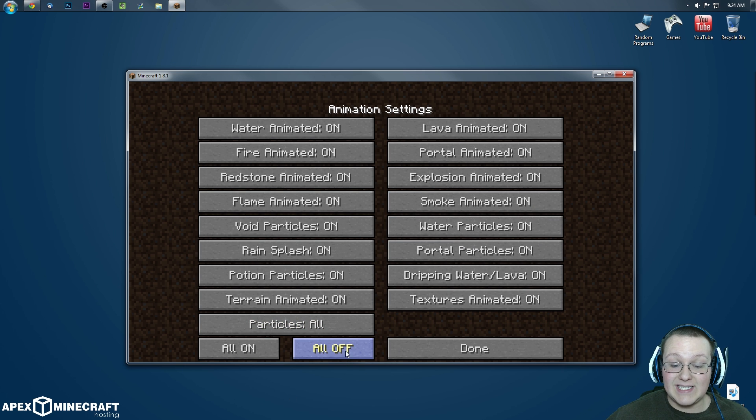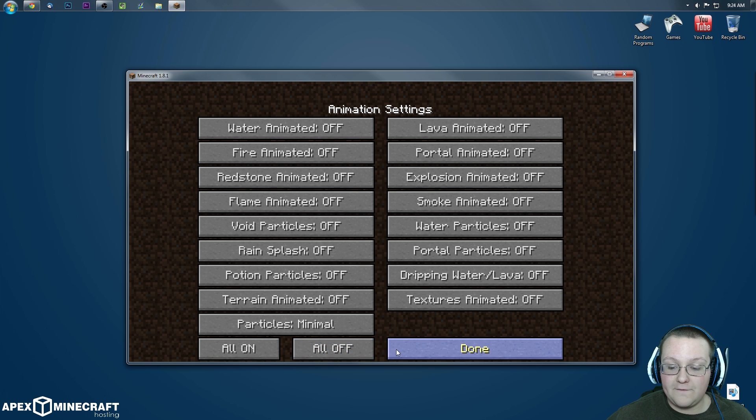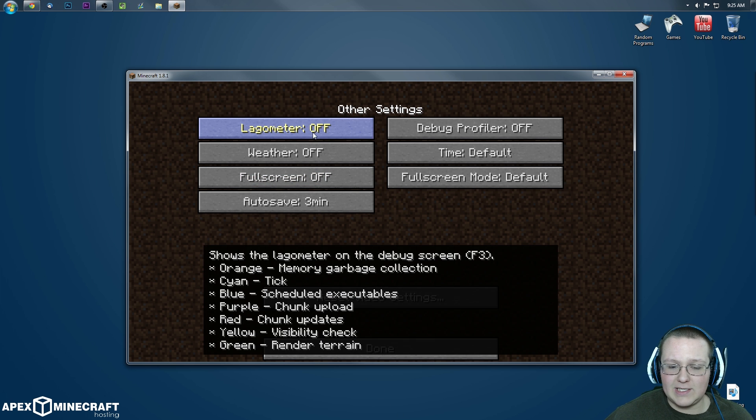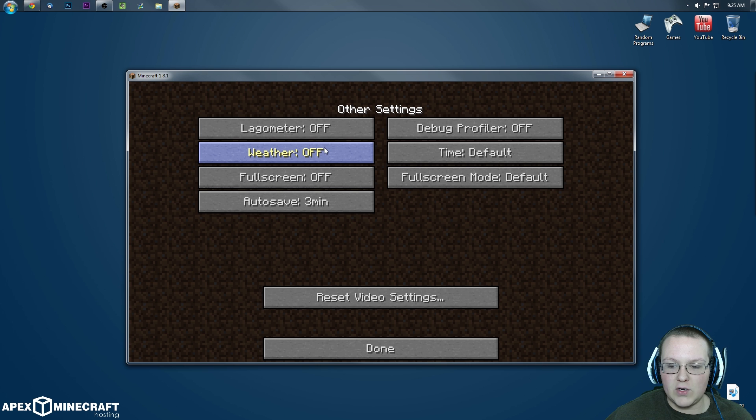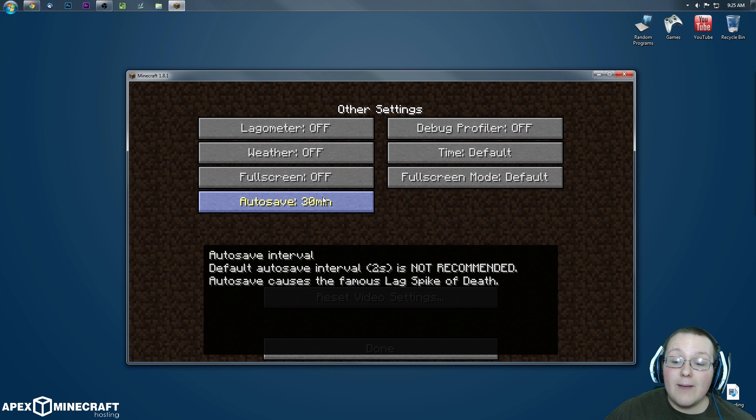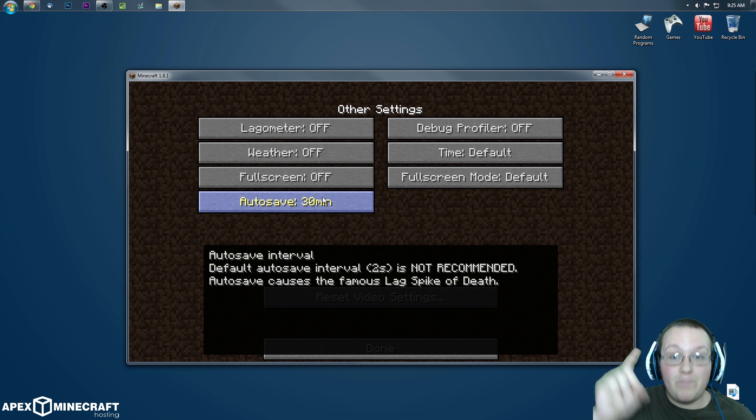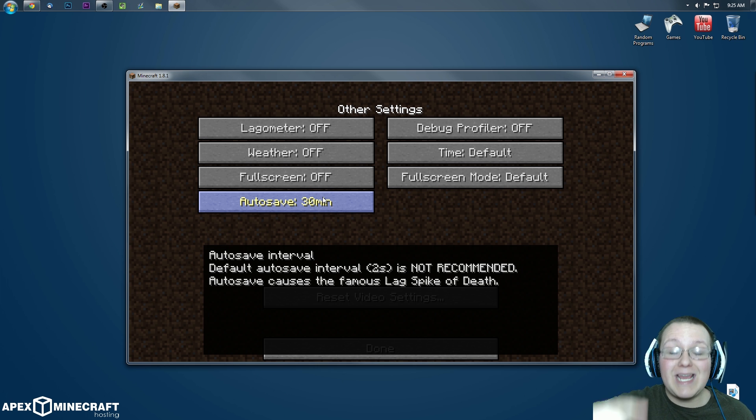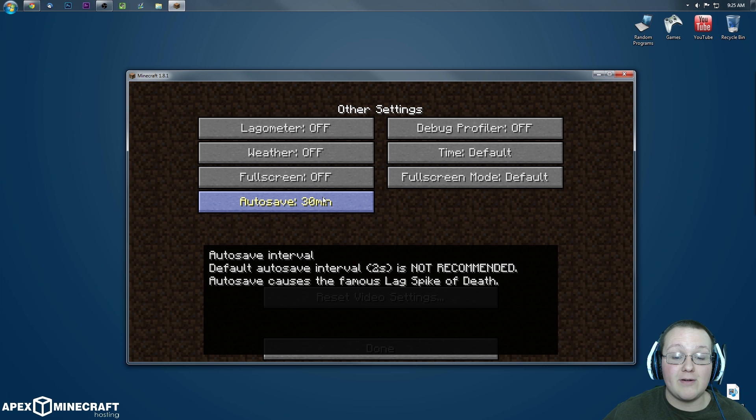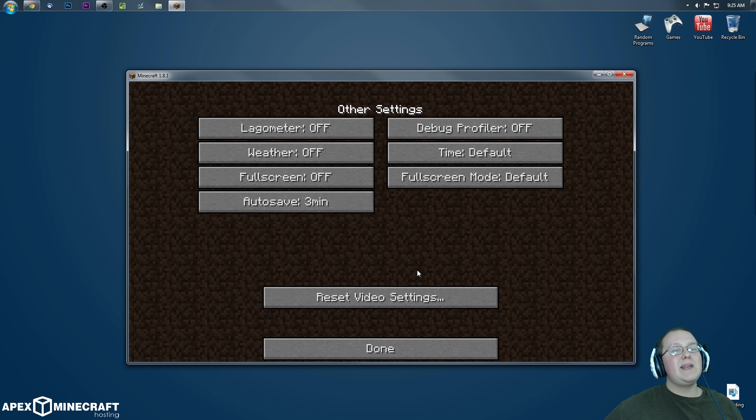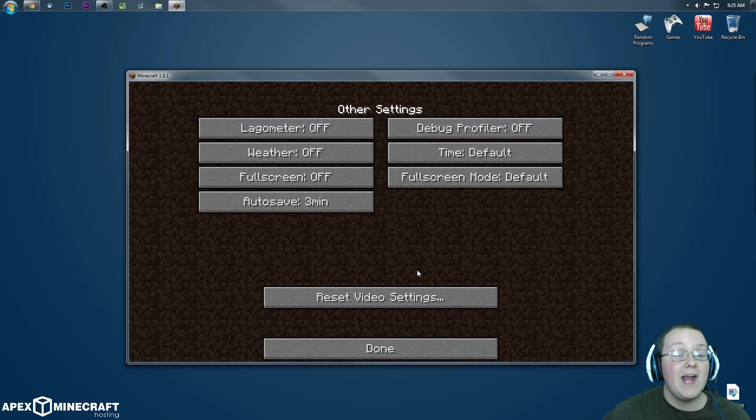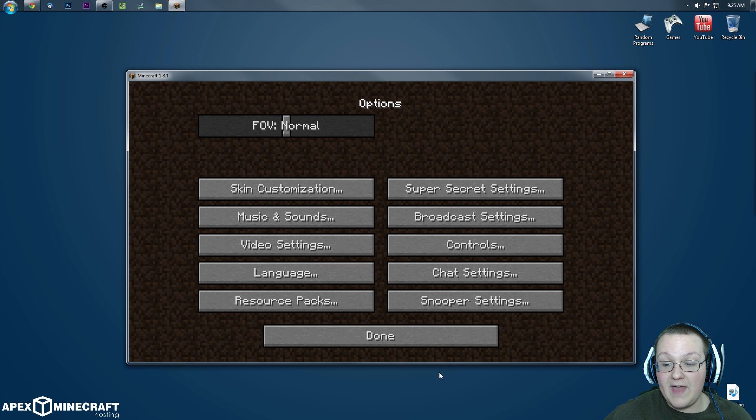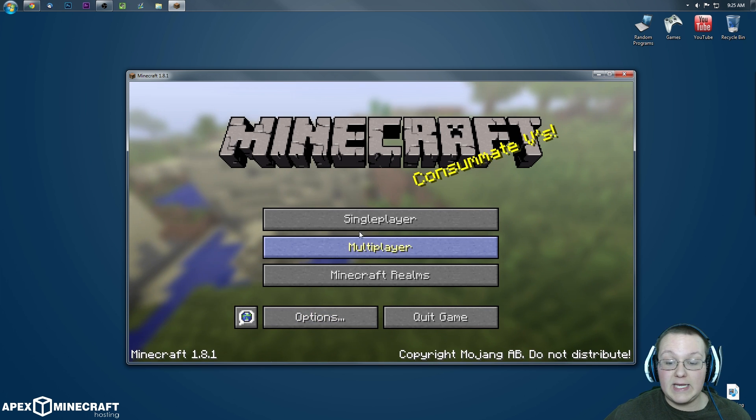Animations, very easy to do this one, come down here and click all off, done. Other, once we're in other, lagometer, I like turning that off, it's kind of annoying. Weather's going to be off, fullscreen's going to be off, off, off, off. Autosave, you can make this up to 30 minutes long, but beware, you could lose up to 30 minutes of gameplay in Minecraft. So I would recommend doing 3 minutes, because 3 minutes isn't too bad. You lose 3 minutes in Minecraft, you can make that up pretty fast. 30 minutes, that's going to take a while. So go ahead and click done, and once you've done all that, you can click done again, click done again.